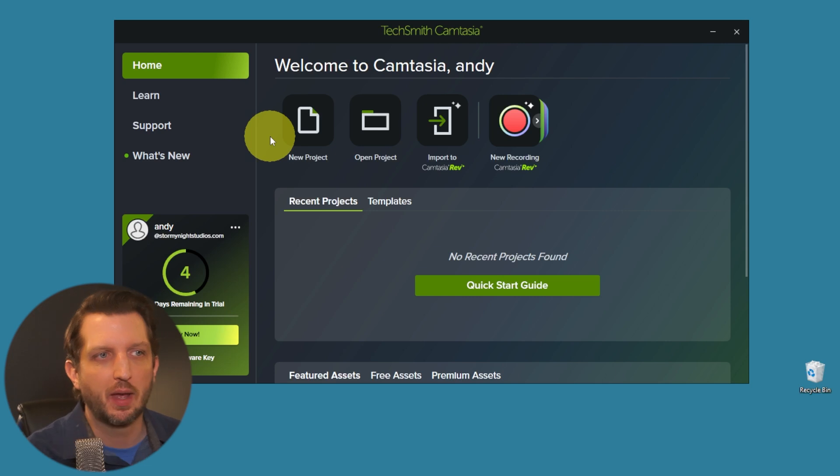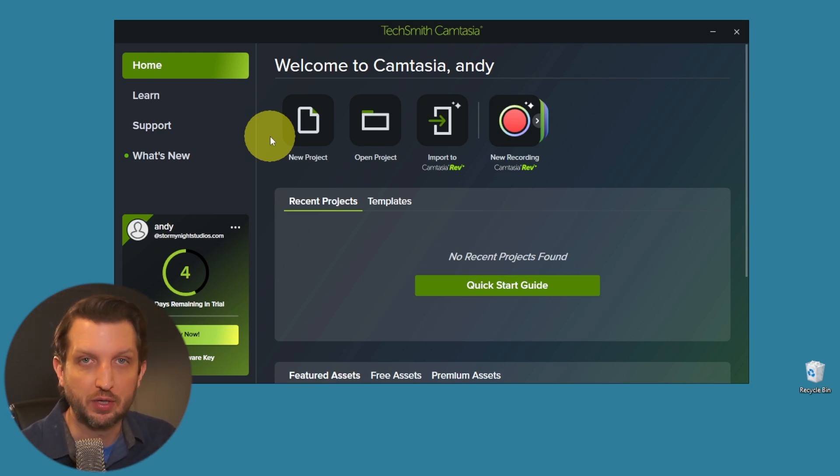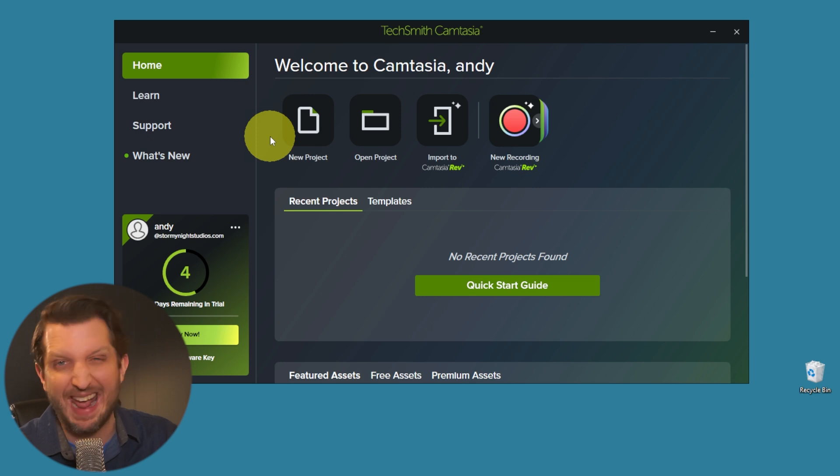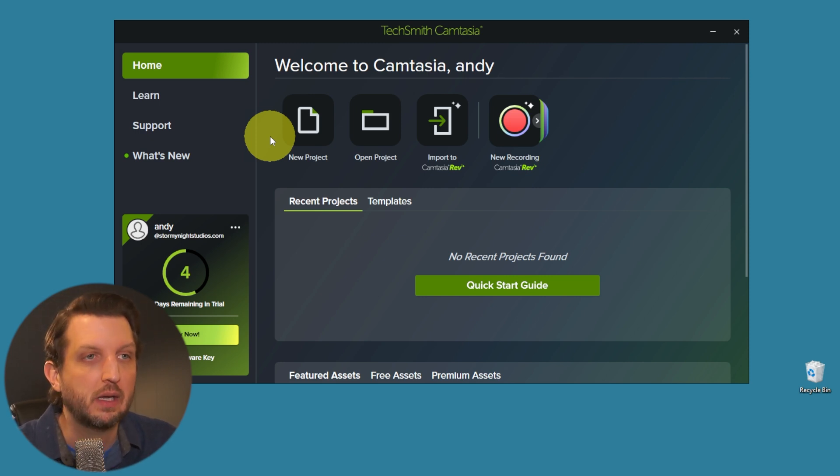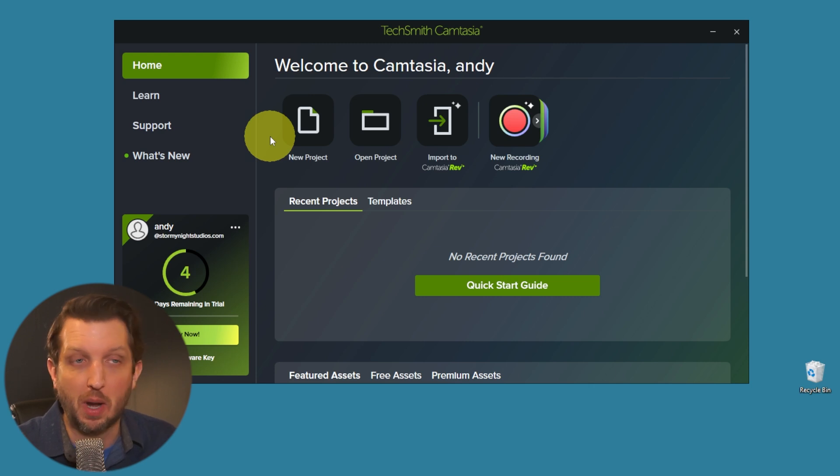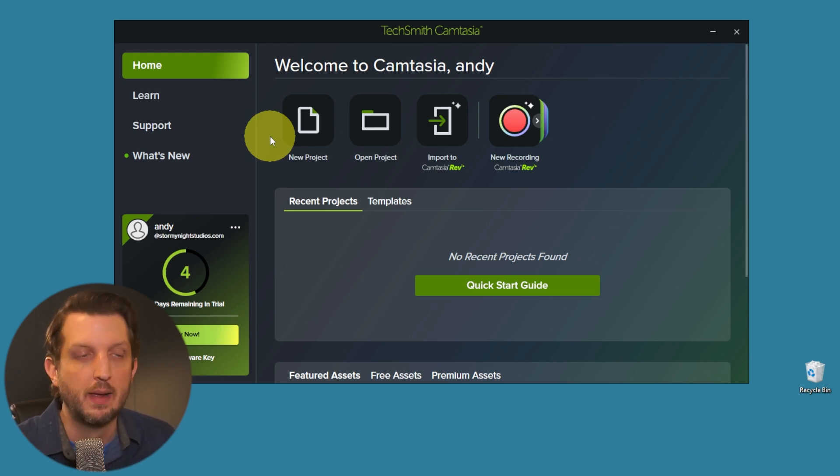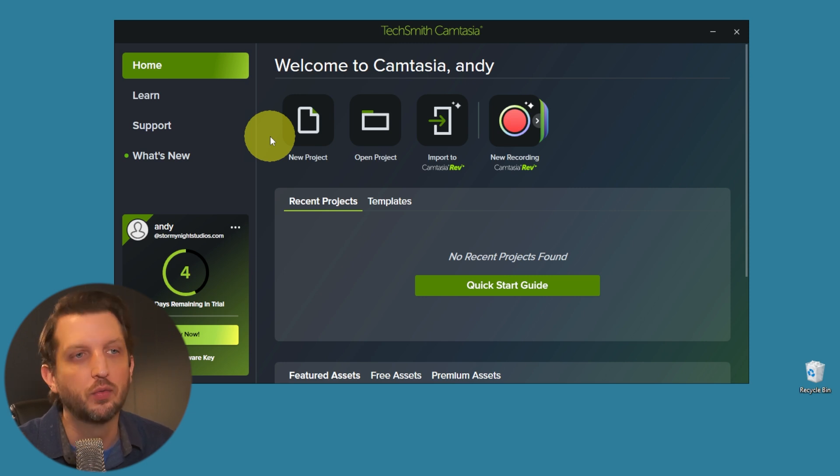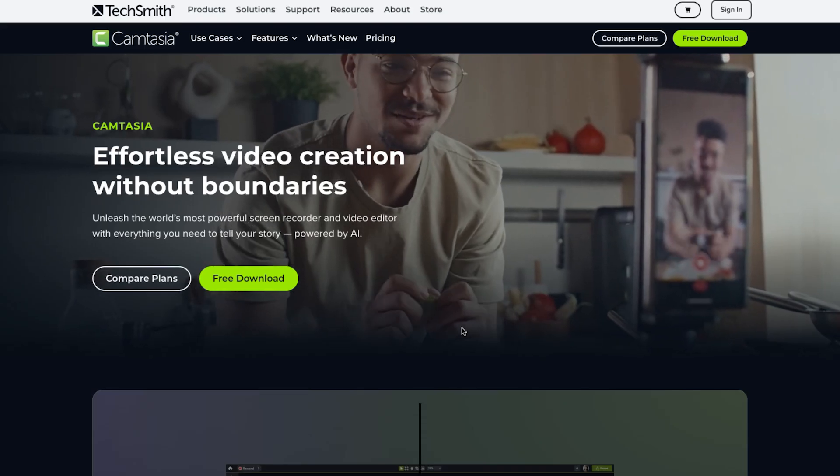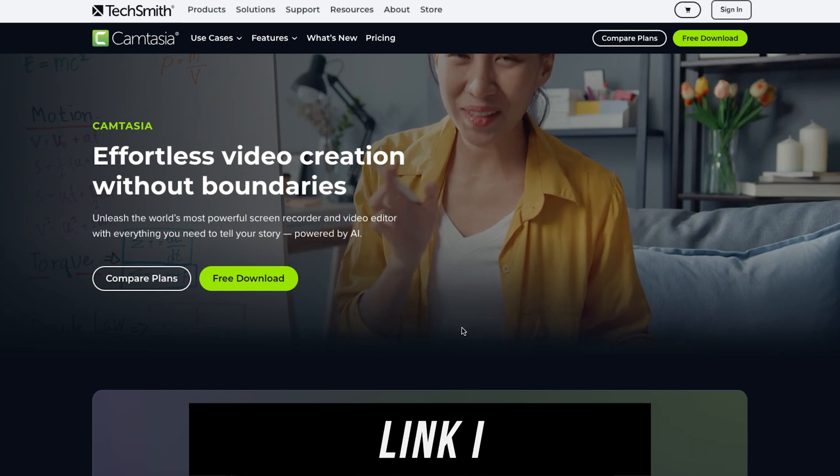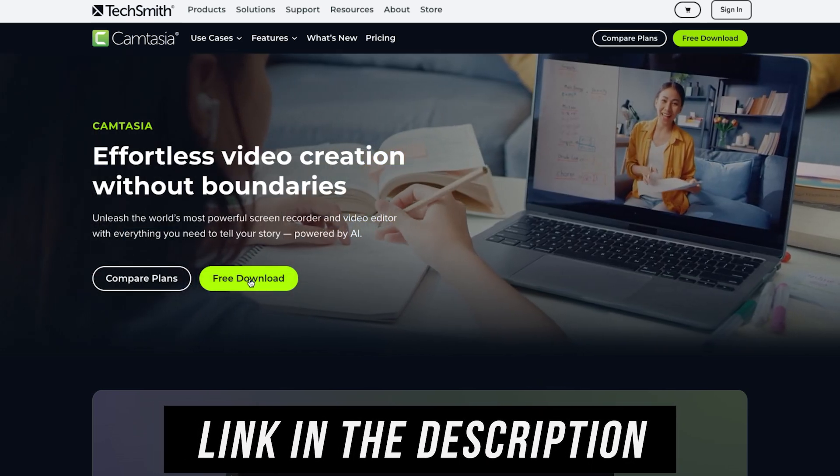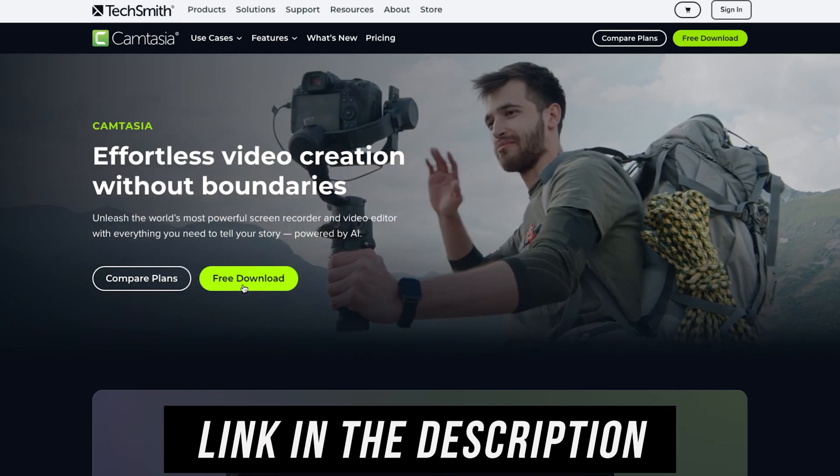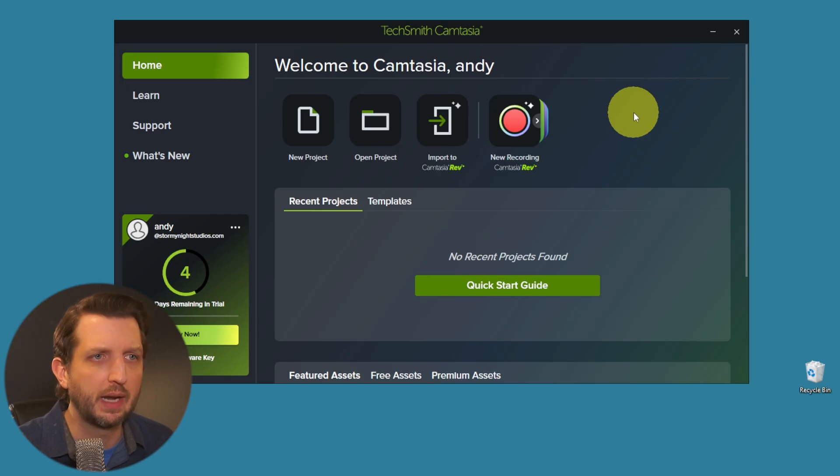Camtasia is sort of an all-in-one tool to be able to record your screen, record yourself, edit it, and export it all together. I'm on the trial version to show you how this works, but you can certainly buy the full version that unlocks all the features and removes the watermarks. Once you download and install it, and you just go on to camtasia.com and it walks you through the installation process.